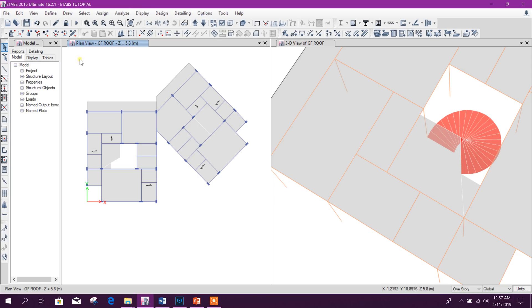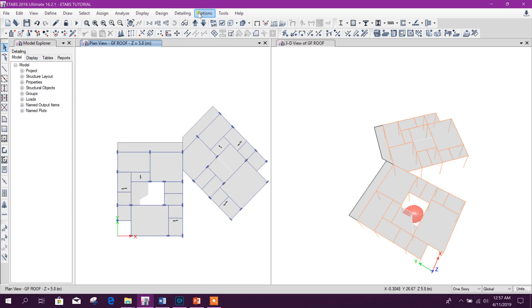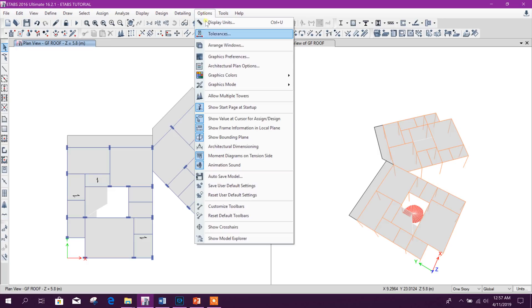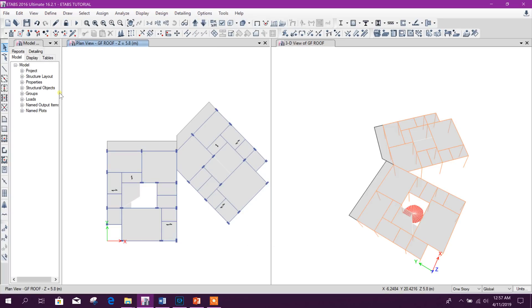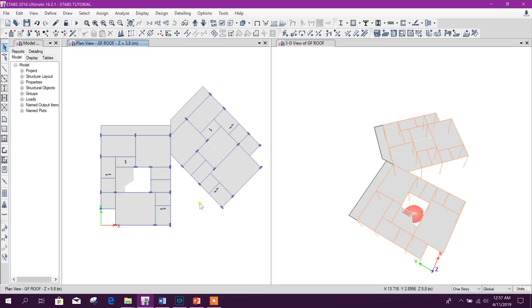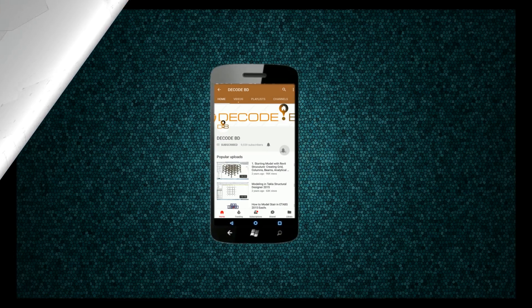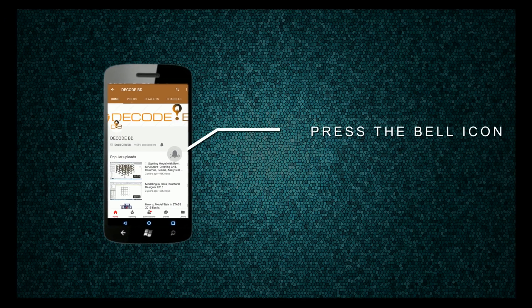Some new users face this problem — they always ask about the tree option. If we don't want to see the tree (Model Explorer) here, go to Options > Show Model Explorer and toggle it. So the Model Explorer panel will show or hide. Today up to this — thanks for watching. Stay tuned for more important tutorials. Press the bell icon on the YouTube app and never miss another update.